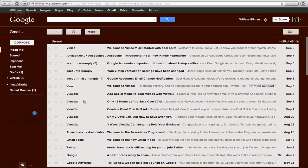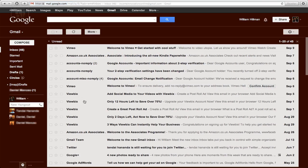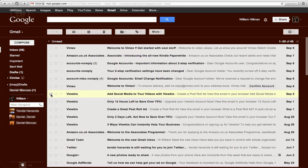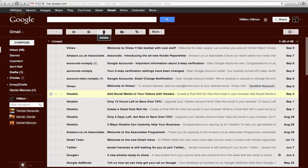We'll just choose an account. I'm going to choose this Videobix one. So what you just do is just click on there, just check that box, and you'll find that there's a little panel that comes out here where you can either archive, report spam, delete, move to different folders, or create labels.